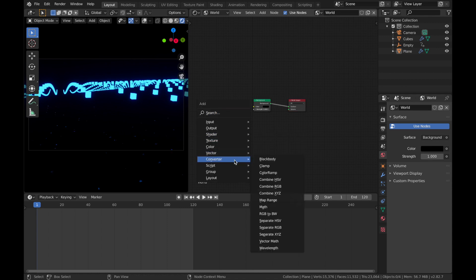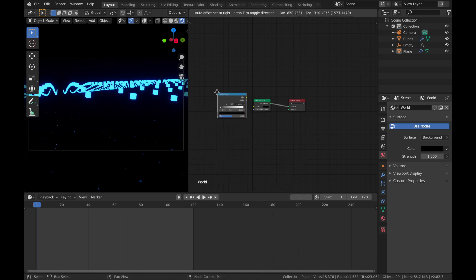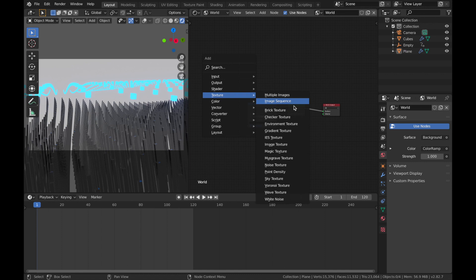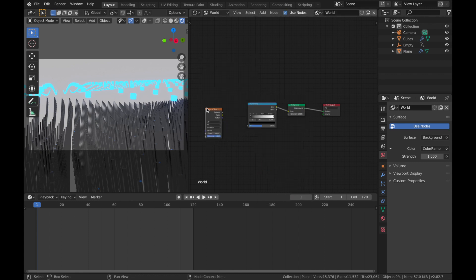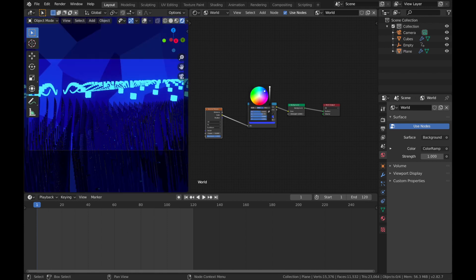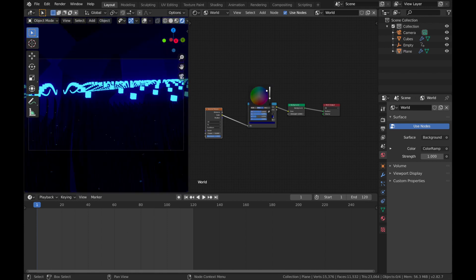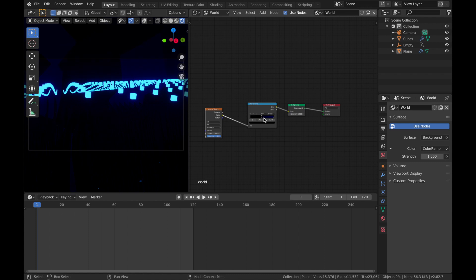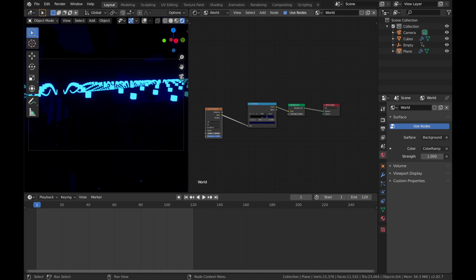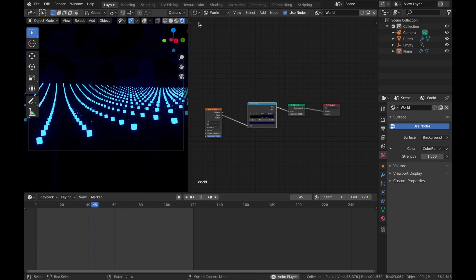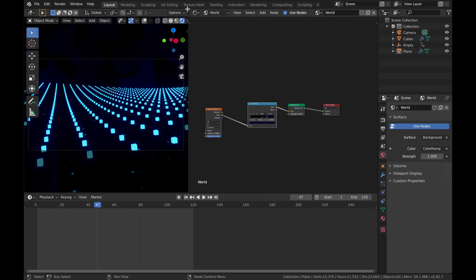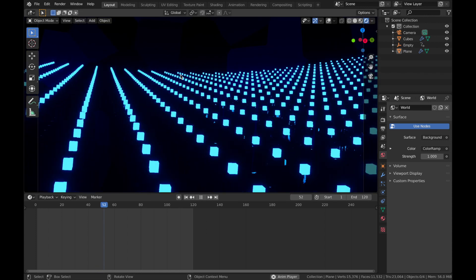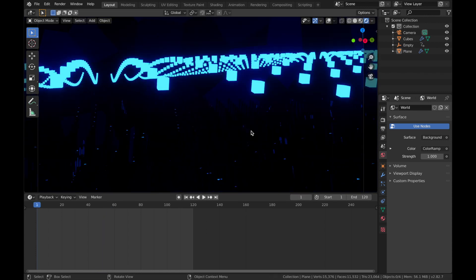We're going to add a colour ramp and plug that in. Add a Voronoi texture and plug that in. Plug the colour into the FAC of the colour ramp. Change this to a nice dark blue. Make it really dark and bring the black in a bit more. Play around with the Voronoi texture. Maybe make this a little bit darker. Right, I'm going to wrap that up there. There's obviously more you can do with it, but I think that looks pretty cool.